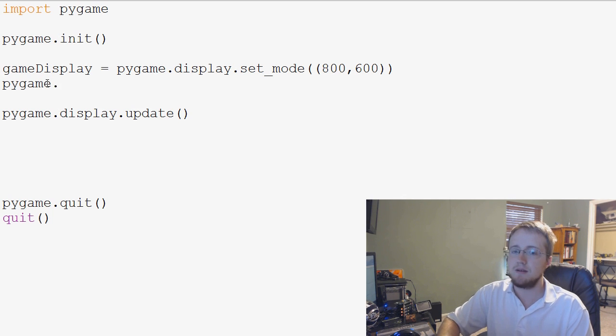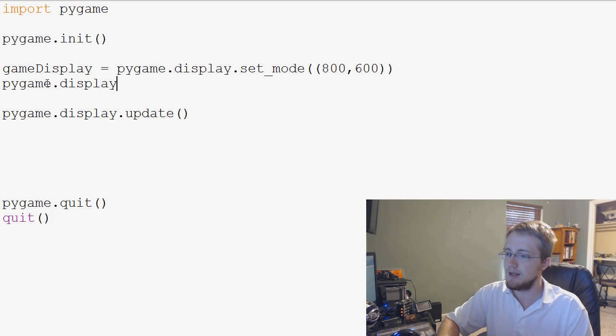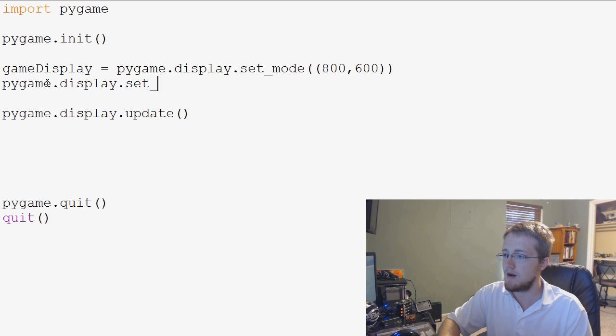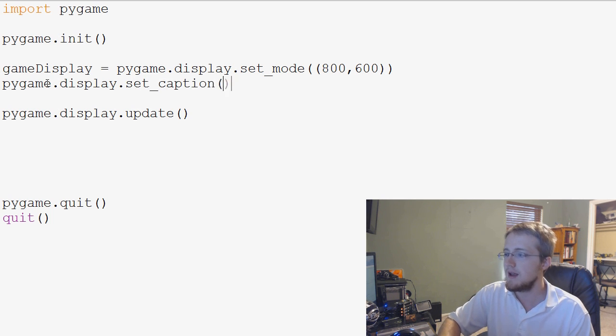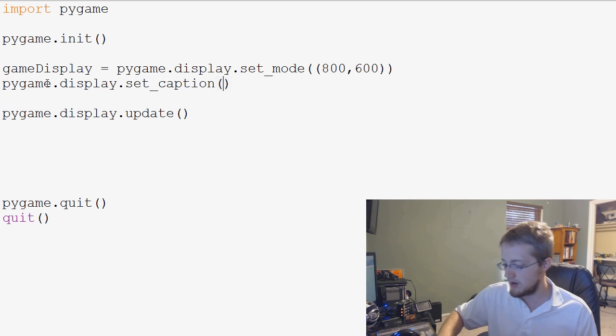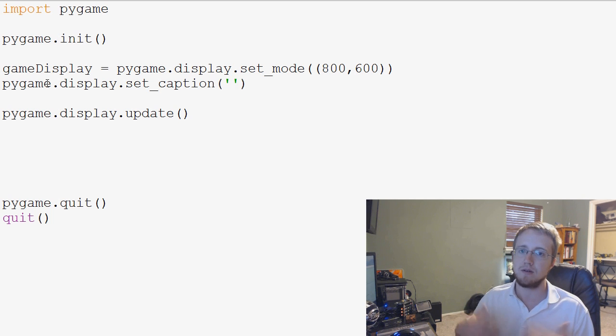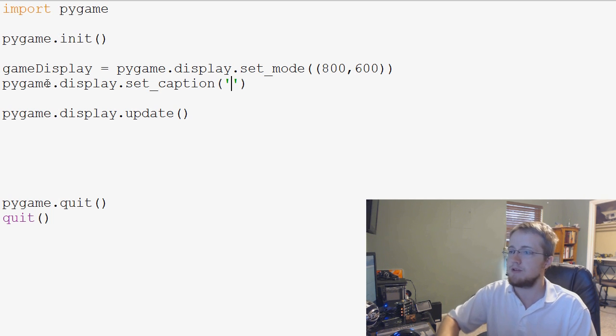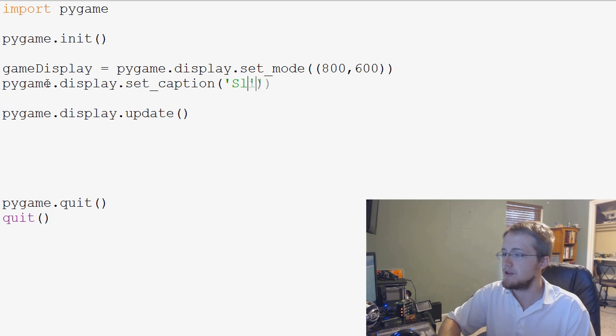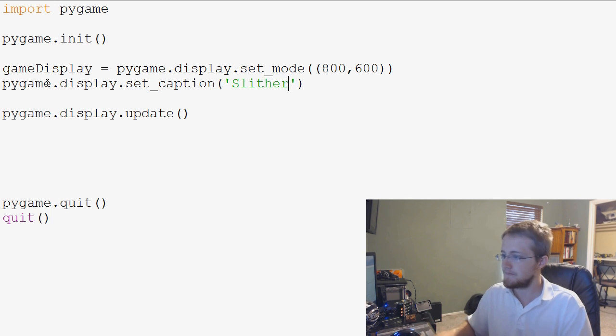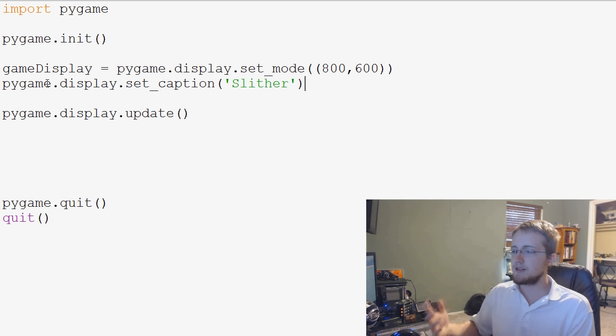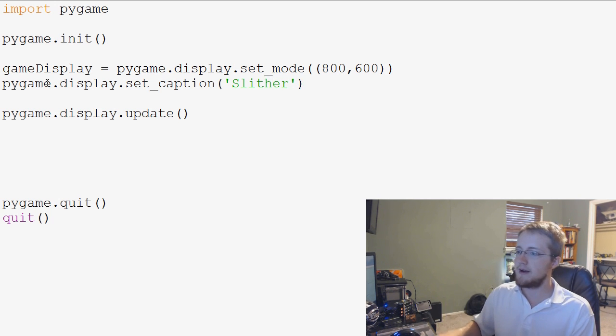We're going to say pygame.display.set_caption, and then here you give a string and that's the title, or I suppose the caption to the window. So we're going to call it Slither. So that's our little title here.